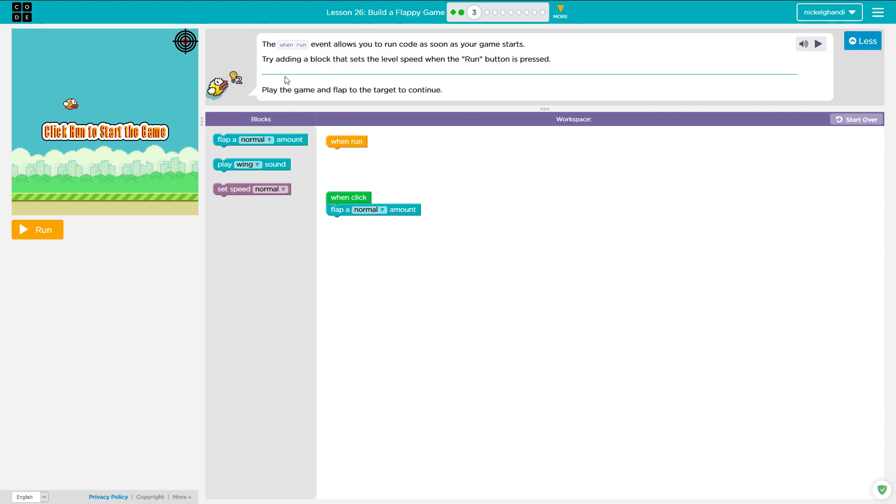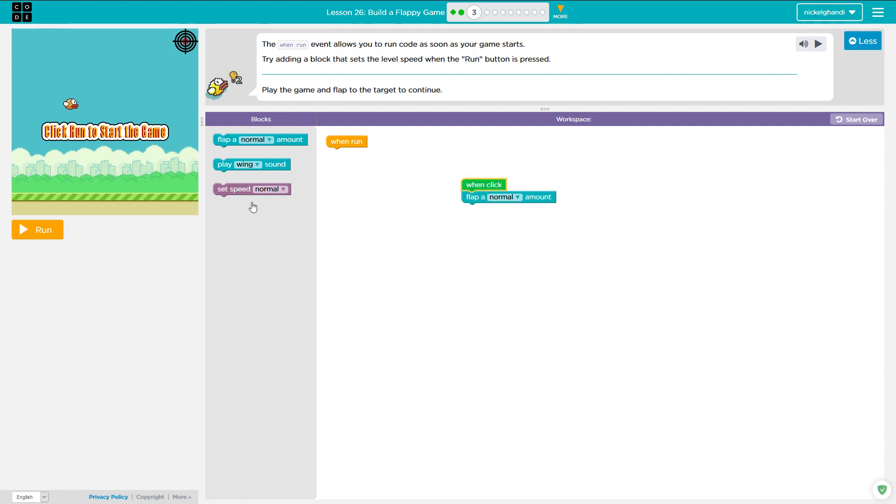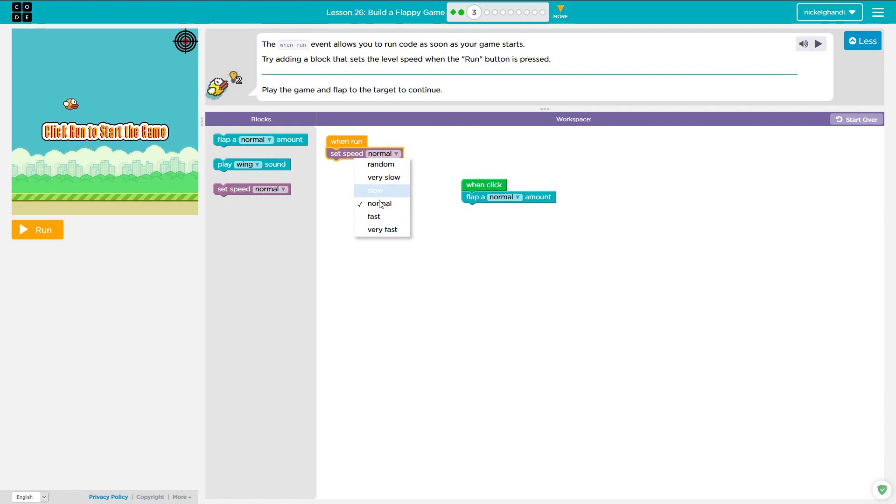It says the when run event allows you to run code as soon as your game starts. Try adding a block that sets the level speed when the run button is pressed. So we have this when click and then we have when run. So we want to set speed. Is that what it's asking? Yeah, it sets the level speed under the when run. So we'll change it to very fast.